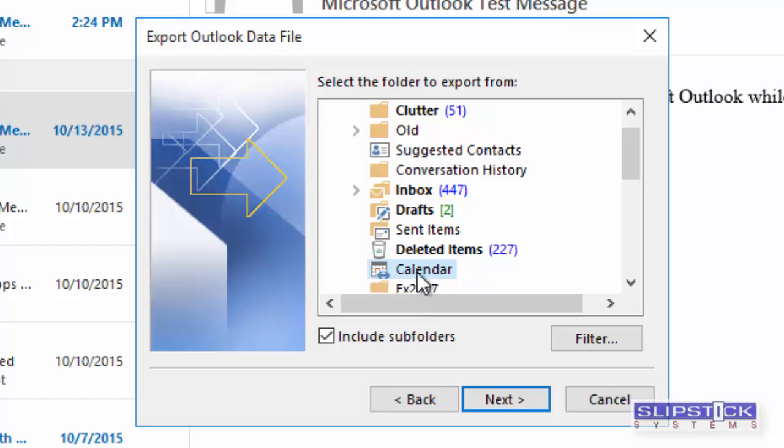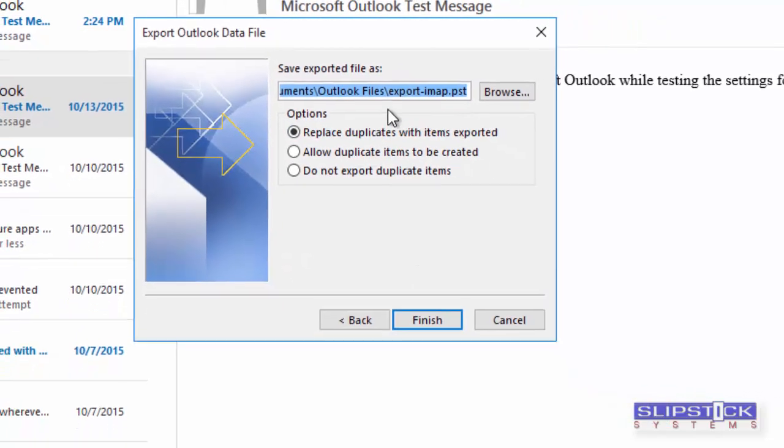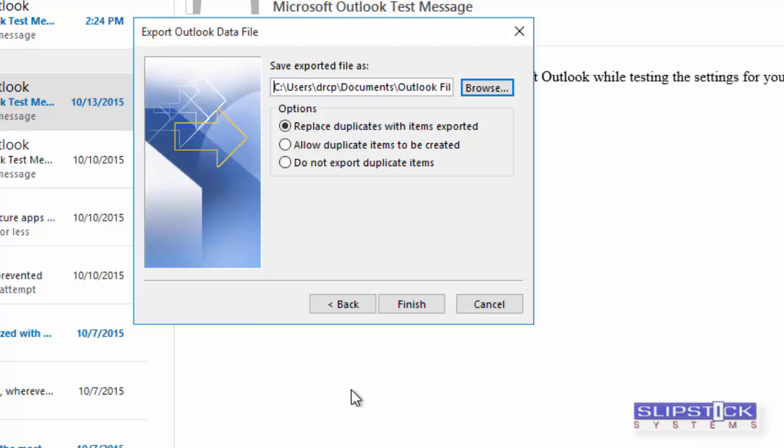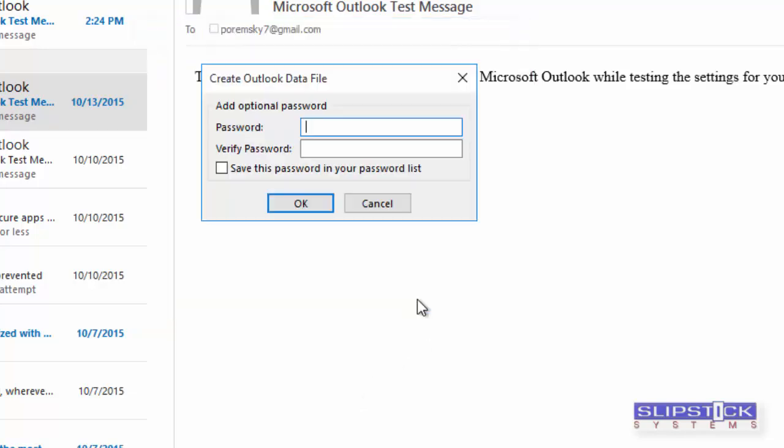In this case, we're going to choose just the calendar, and we're not going to include subfolders. Click Next. We want to export this to a different folder, and then click Finish.